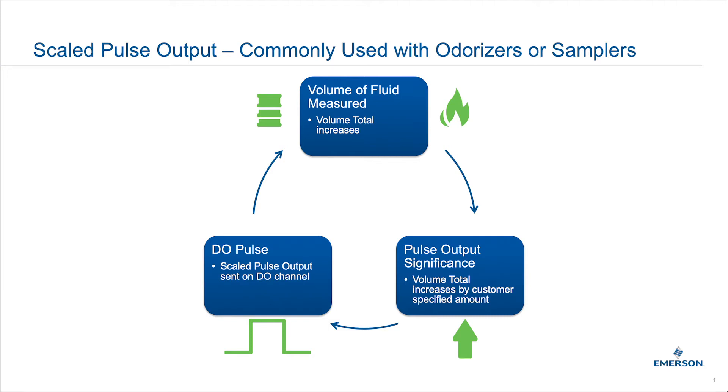So the scaled pulse output feature allows customers to control how frequently a DO pulses based on a selectable increment in the fluid quantity.